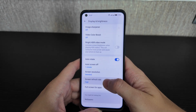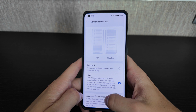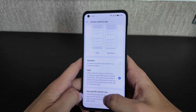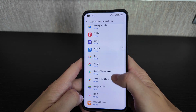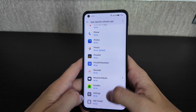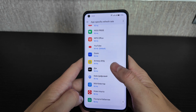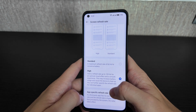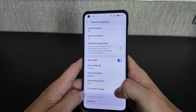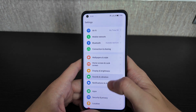Image sharpener, video color boost, bright HDR video mode are all disabled to save battery life. You can select standard resolution and refresh rate — I've set most apps to 90Hz, which is more than enough and helps save battery. App-specific refresh rate settings are available too.